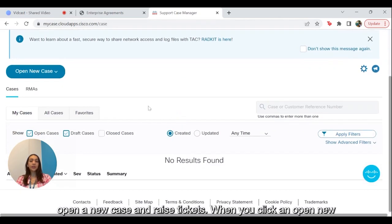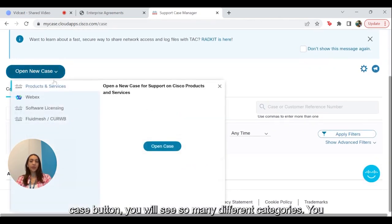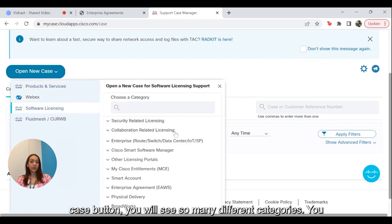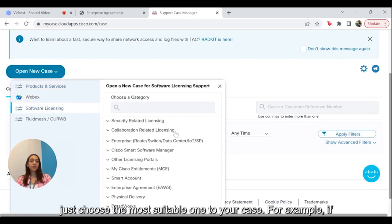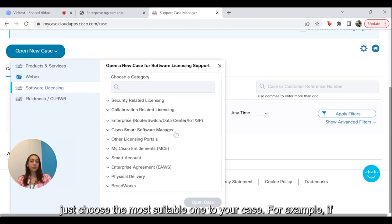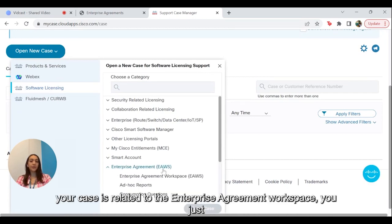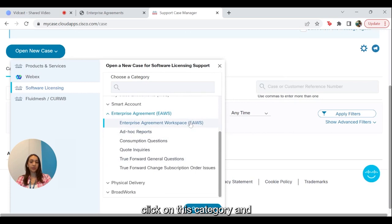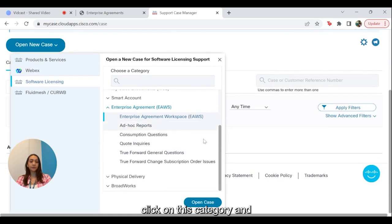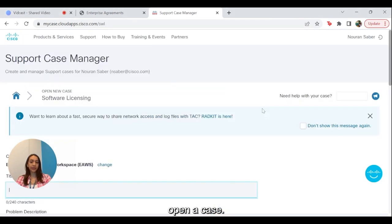When you click on the Open New Case button, you will see many different categories. You just choose the most suitable one for your case. For example, if your case is related to the Enterprise Agreement Workspace, you just click on that category and open a case.